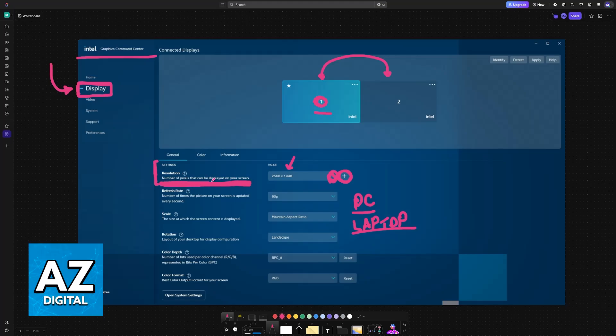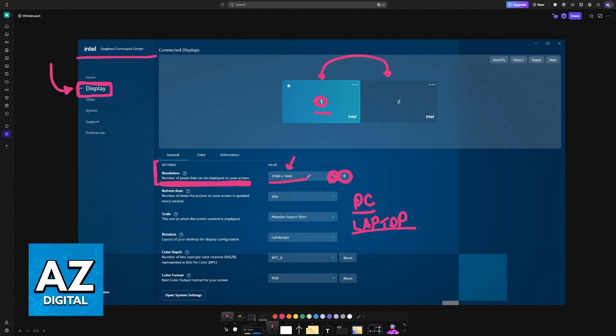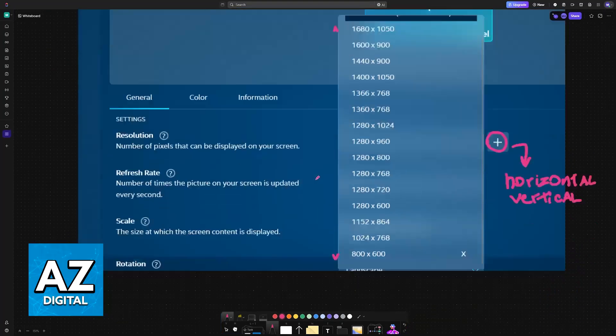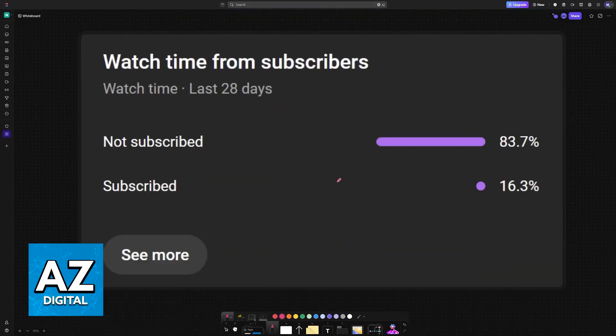They should also be reflected in games, so if you open a game or a full-screen application with this resolution currently set up, it's going to be used. I hope I was able to help you.